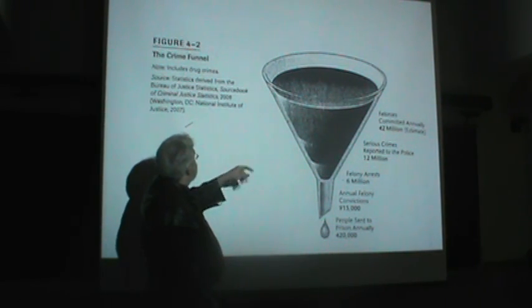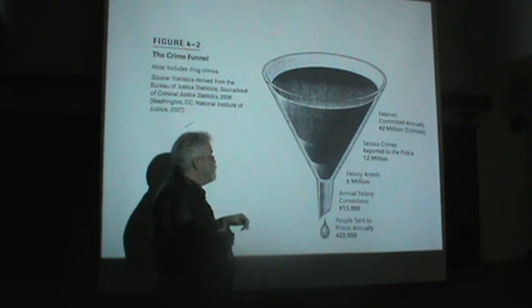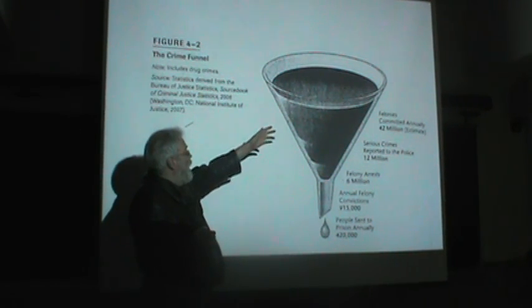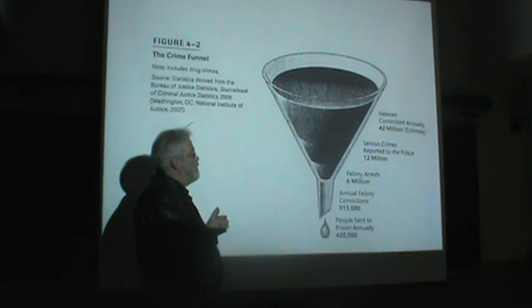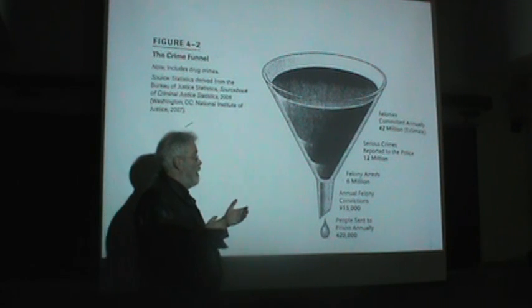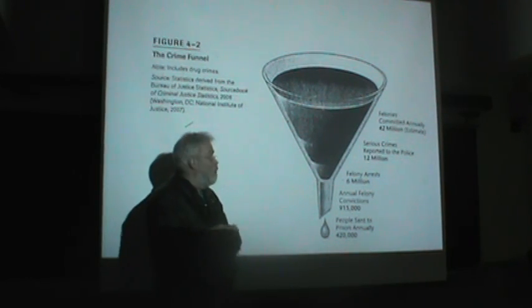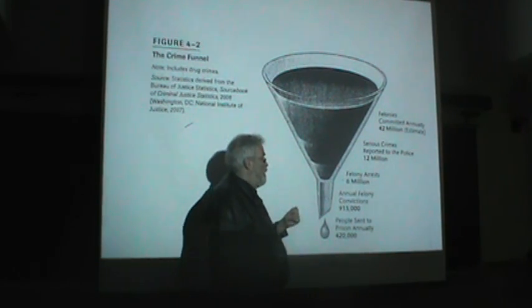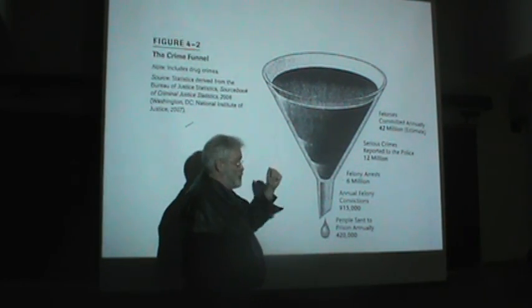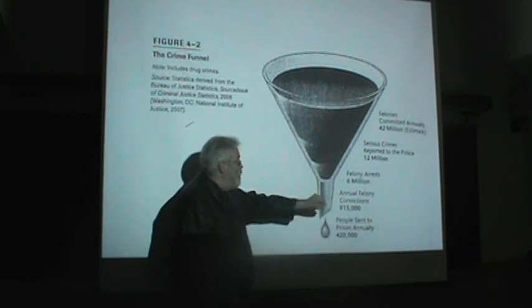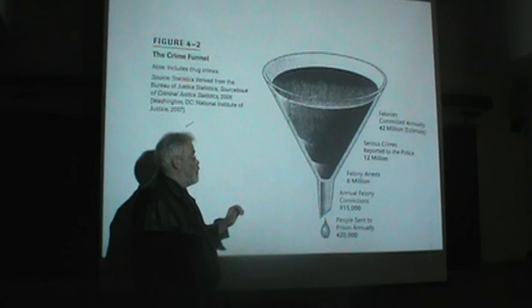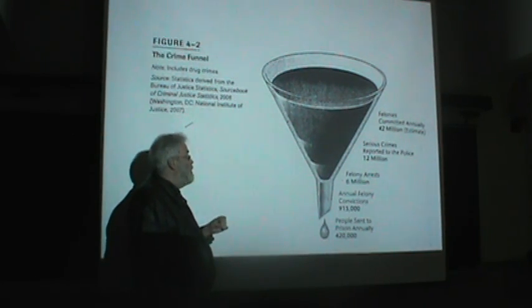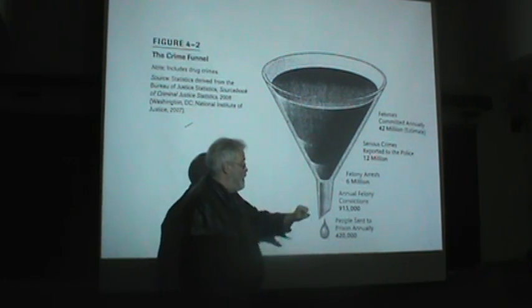These are old numbers from 2006 from the National Institute of Justice. We have felonies committed annually about 42 million. But large numbers of those felonies were never reported to the police. So something like 12 million felonies were actually reported to the police, serious crimes. And of the 12 million, there were 6 million felony arrests.